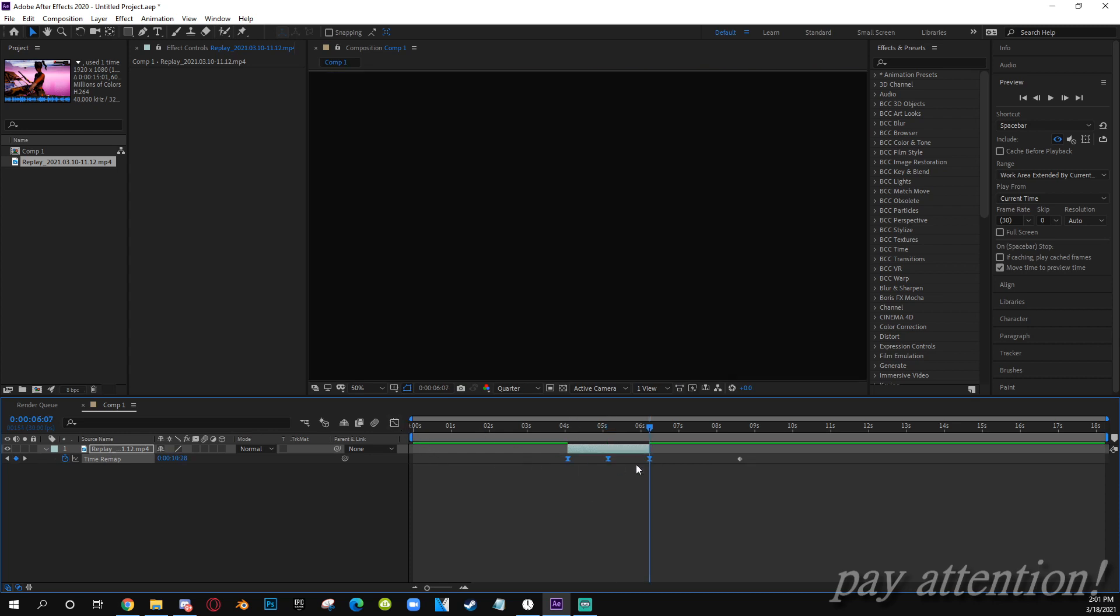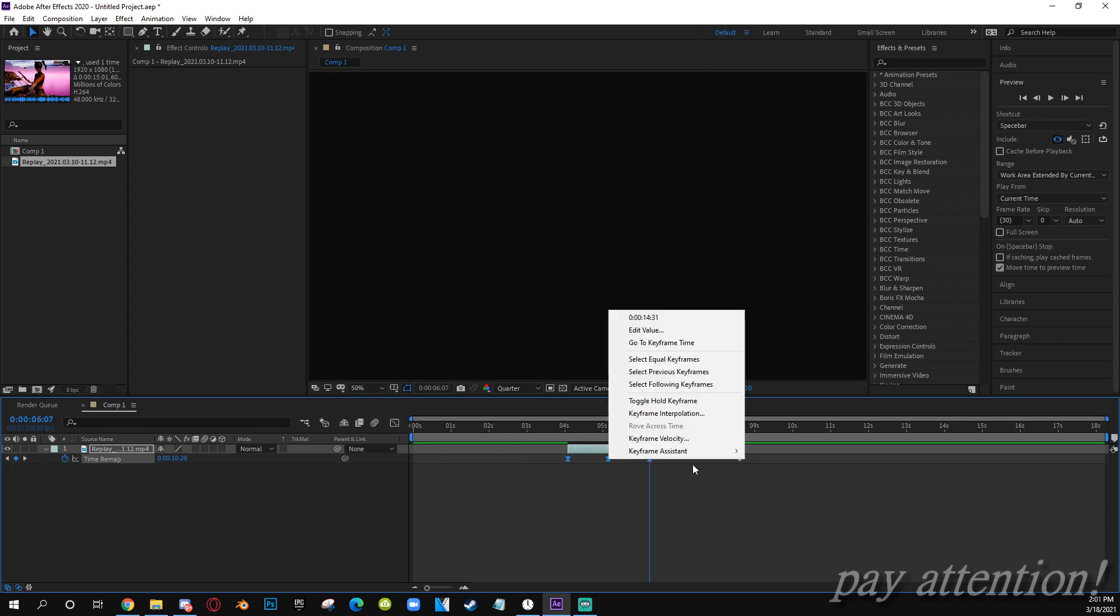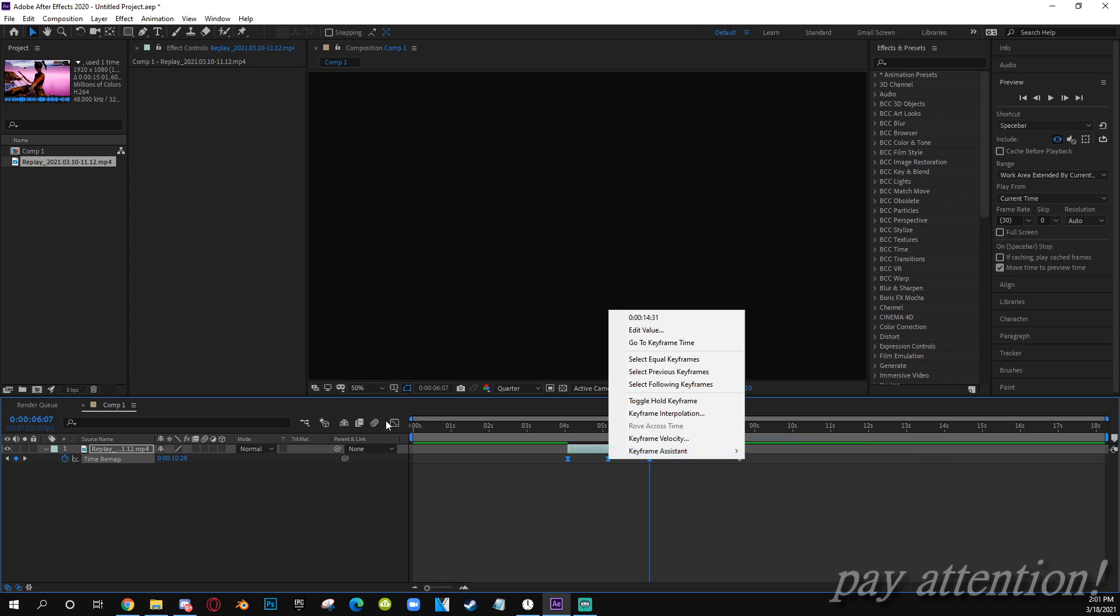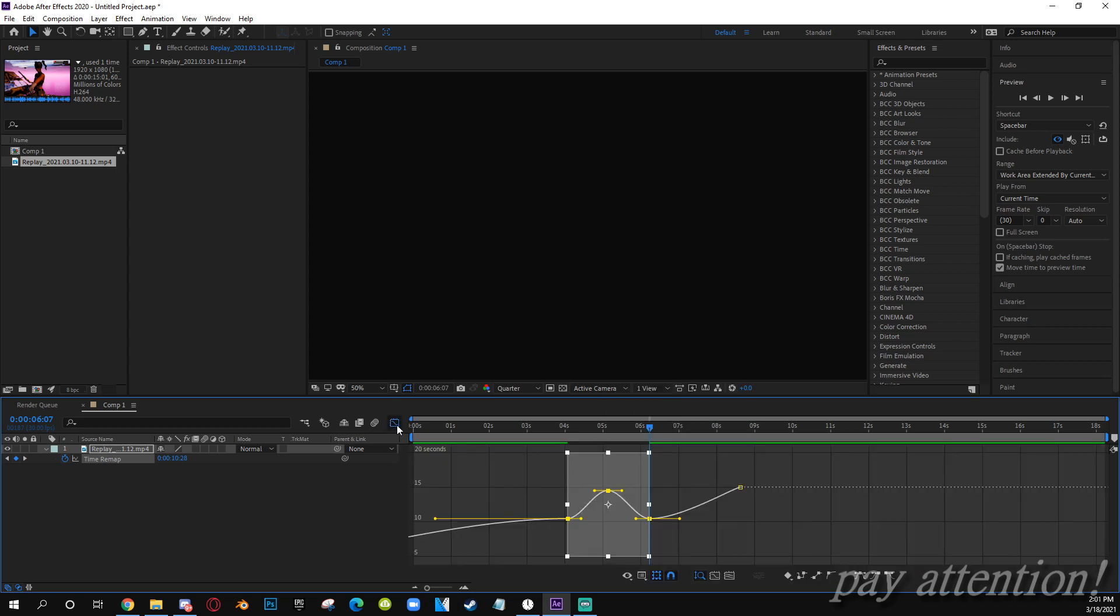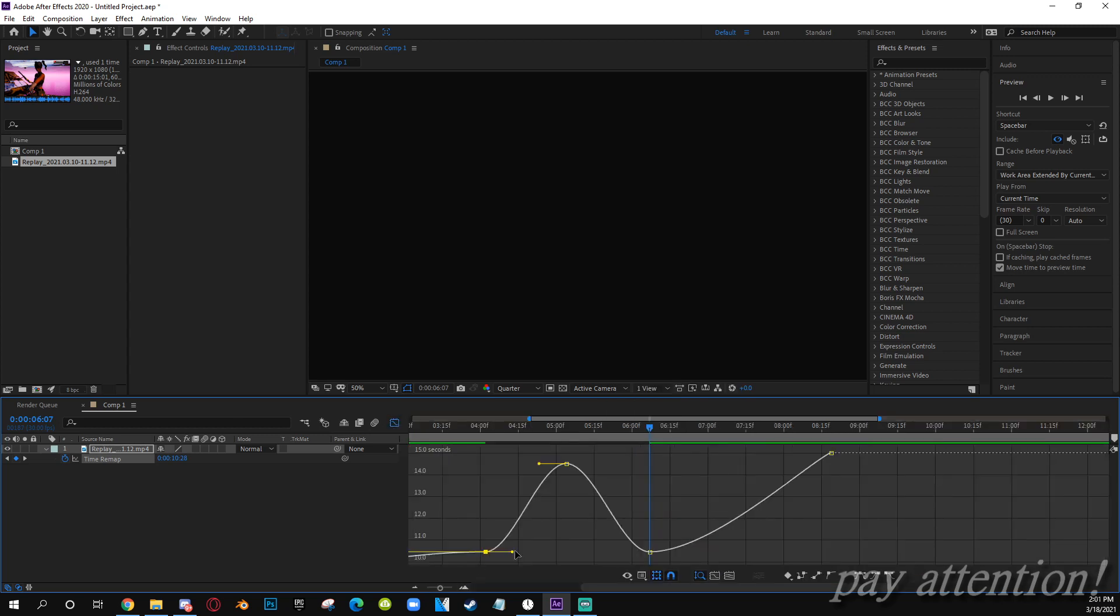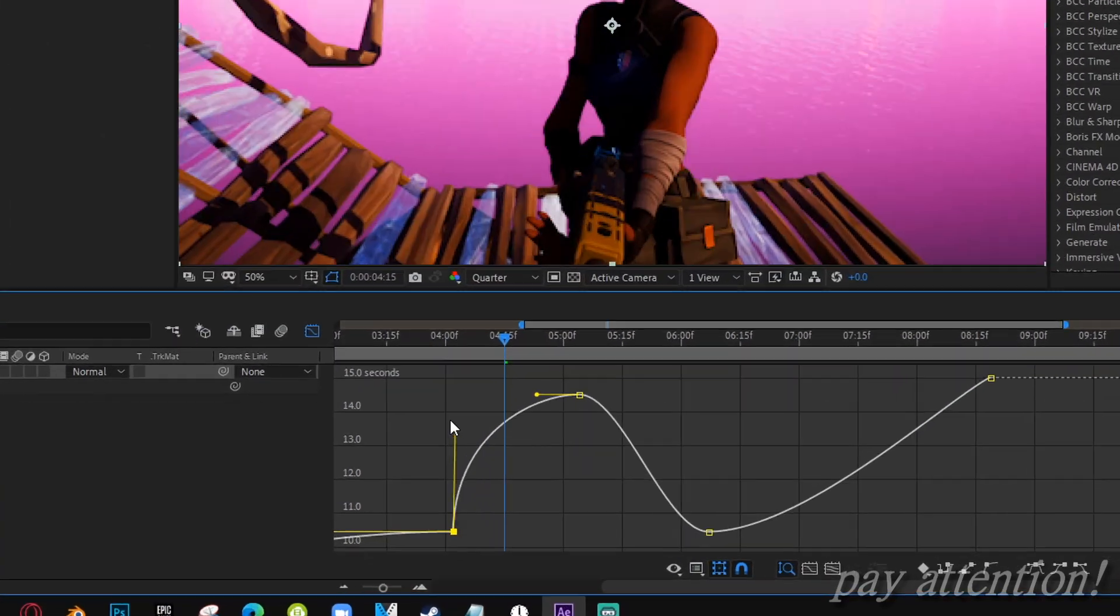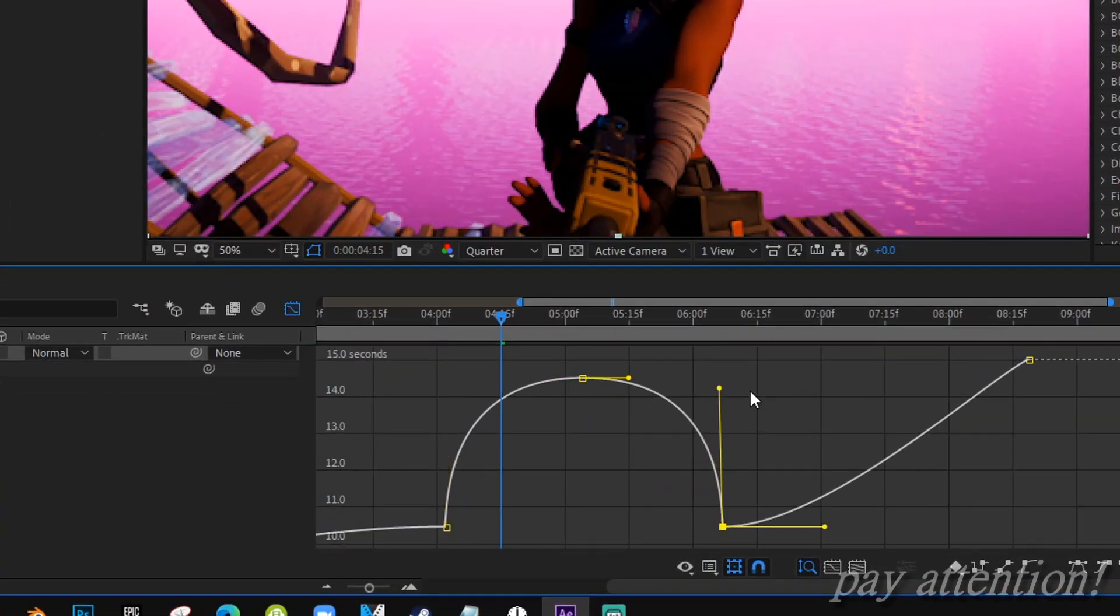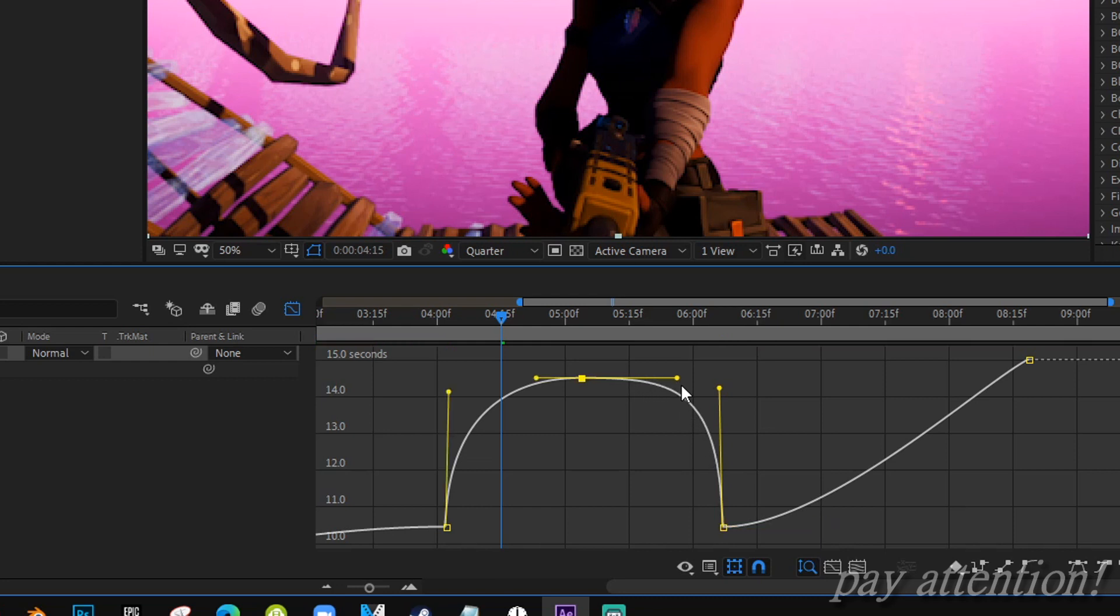Easy ease F9, or right click on the keyframe, Keyframe Assistant, Easy Ease. Hit your graph editor, copy the same type of graphing I'm doing. Move this up, hold Shift and move it to the right side. Same with this, hold Shift and move it to the left side.